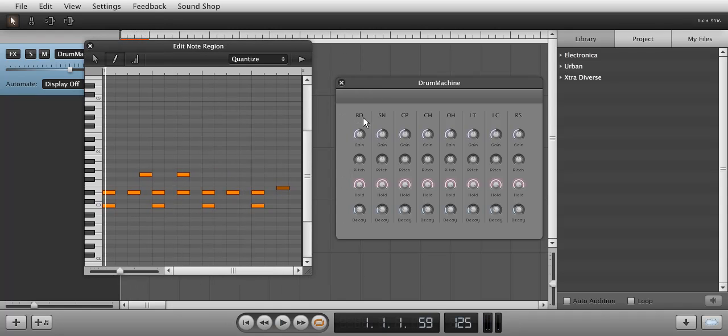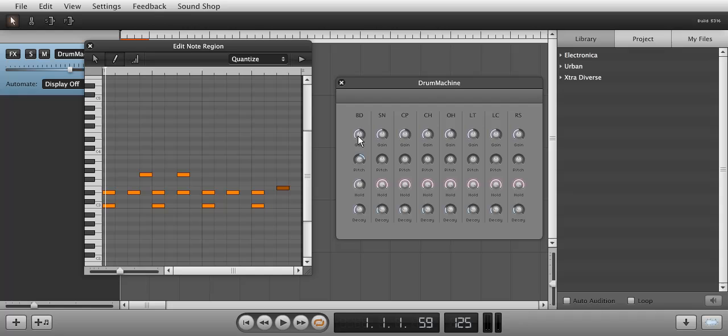Each drum sound can be altered with Gain, Pitch, Hold and Decay knobs. To set a knob to its default value, simply double-click it. This is true for all knobs and sliders in Soundation Studio.